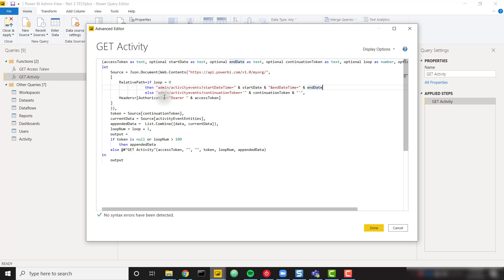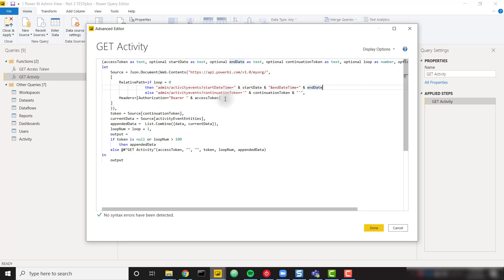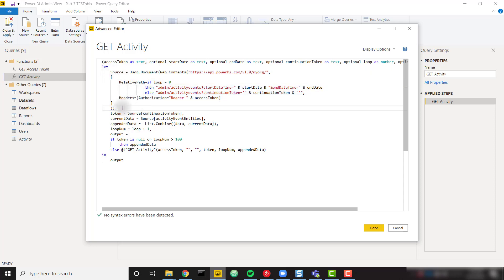Finally, we have our headers: Authorization equals bearer space, and then we add our access token, which is our parameter. We call our getAccessToken function to get that access token. Once we have that access token, our actual API calls will work properly. With that, we have a successful API call — able to call it the first time with the start and end date parameter, and every time after with the continuation token. After we make the API call, we need to do a lot of other steps to make this work properly. The first step is to assign a token variable equal to the continuation token returned from the API. Then we set up a current data variable equal to the activity event entities returned by the API call.